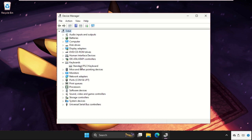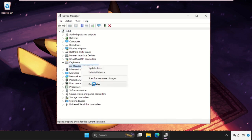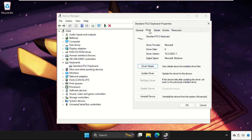Once we're here, expand the Keyboards section, then right-click and select Properties. On this window, select the Drivers tab.